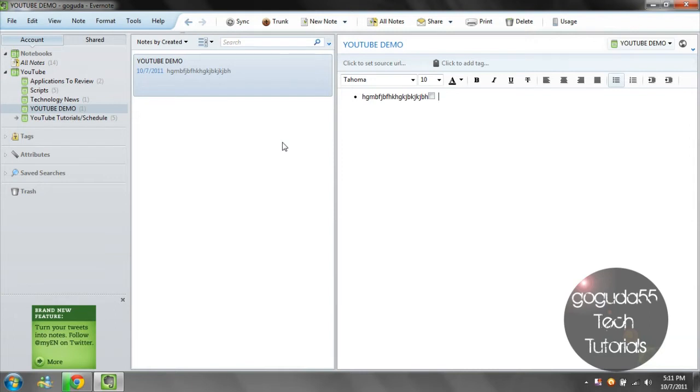This will work for notes that you create on any device. Let's say I created a note on my tablet. I would automatically be able to access it on my computer and iPhone too, as long as they are both connected to the internet.